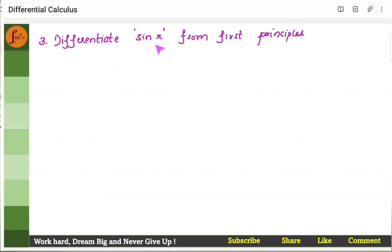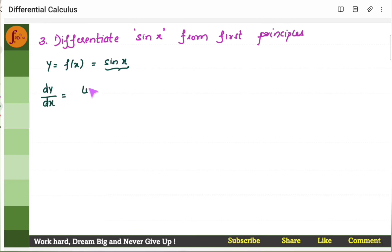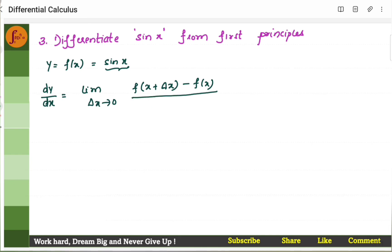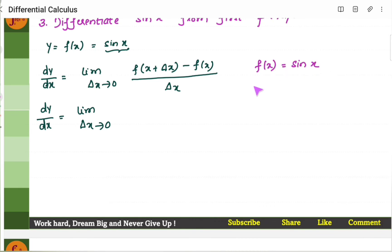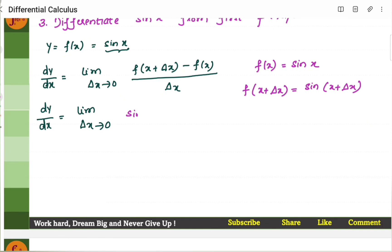Now let us differentiate sin x using first principles. We have y equals f of x equals sin x. So dy by dx equals limit delta x tending to 0 of sin of x plus delta x minus sin x, divided by delta x. We use the transformation formula: sin C minus sin D equals 2 cos of (C plus D)/2 times sin of (C minus D)/2. Here, C is x plus delta x and D is x.